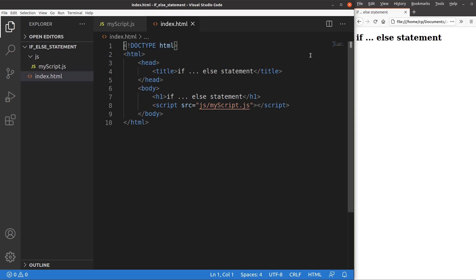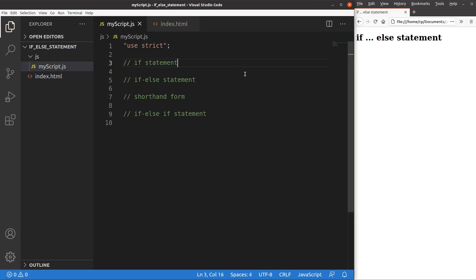Now let me go to the JavaScript file. If I want to use the strict mode, I just say 'use strict' at the very beginning of the JavaScript file. And then I'm going to add some if statements.